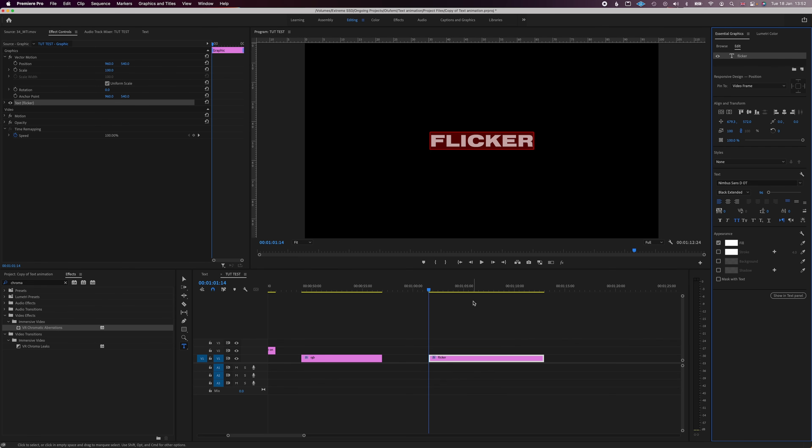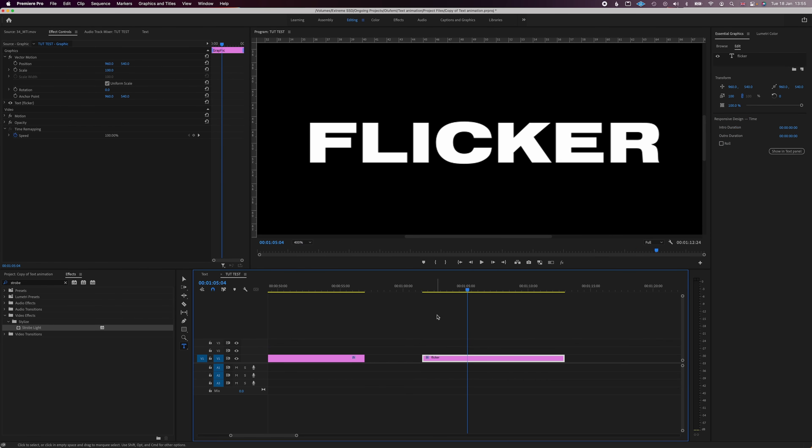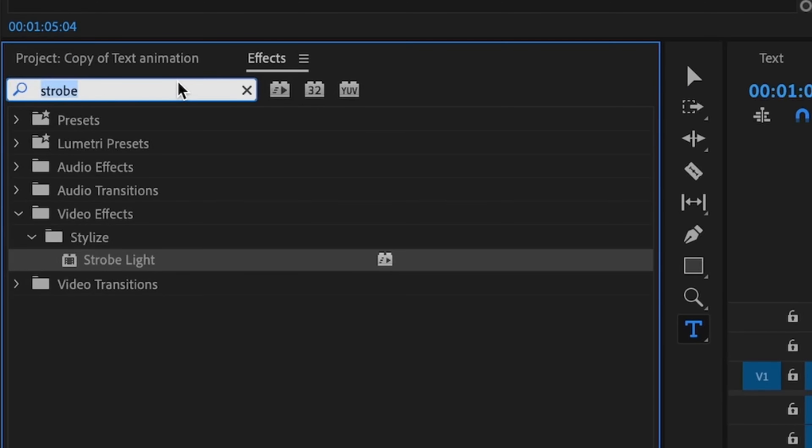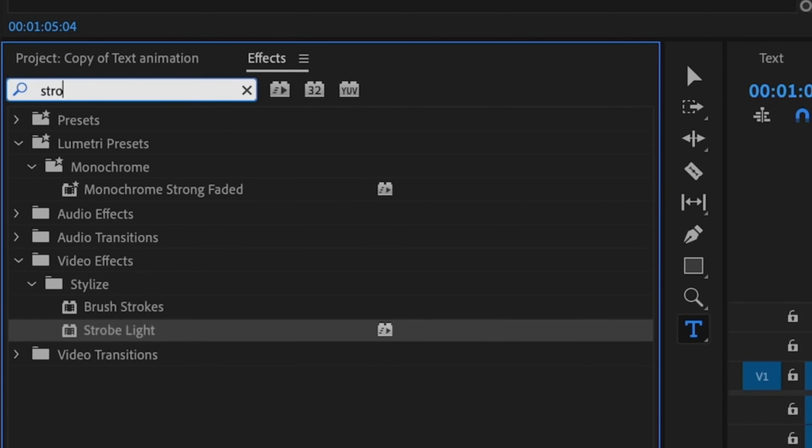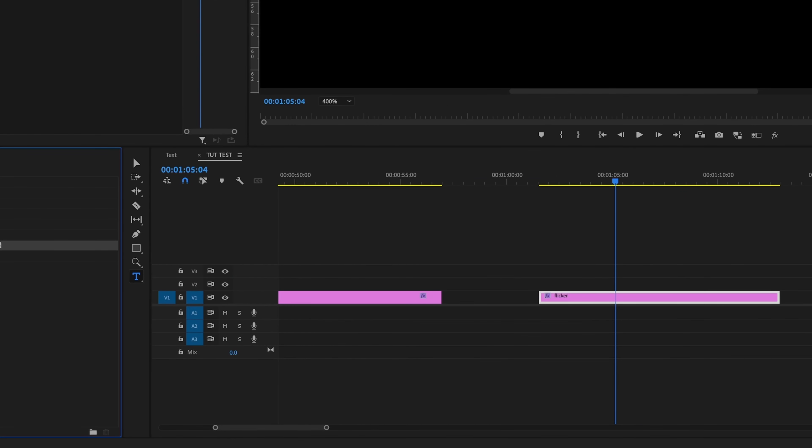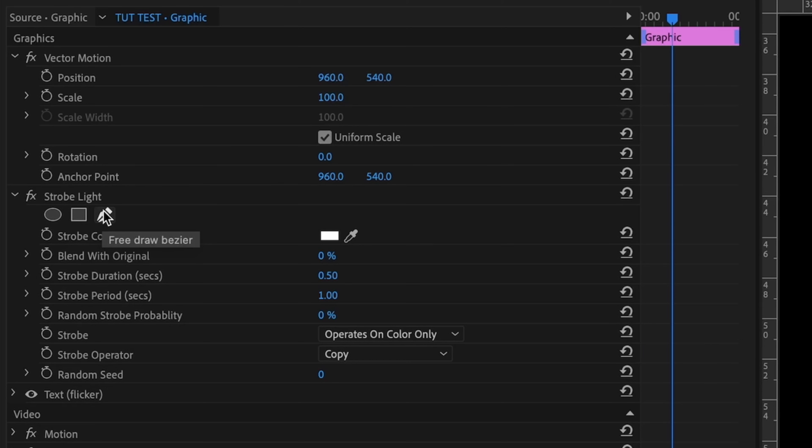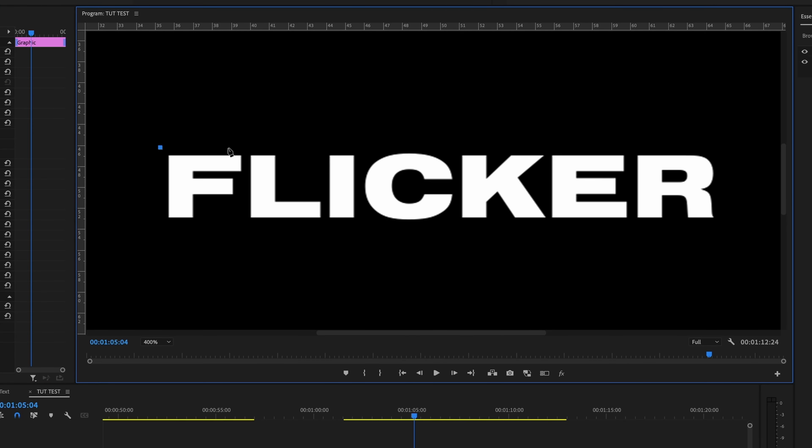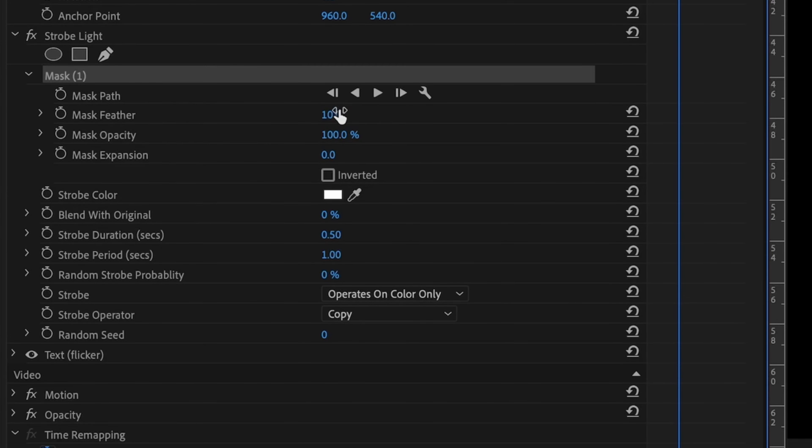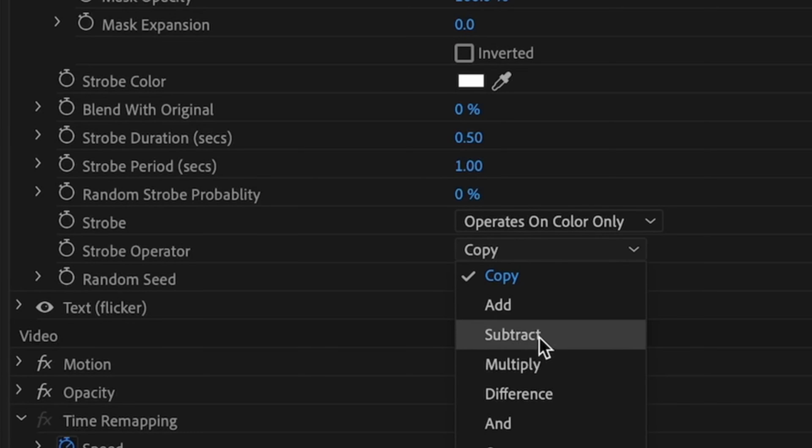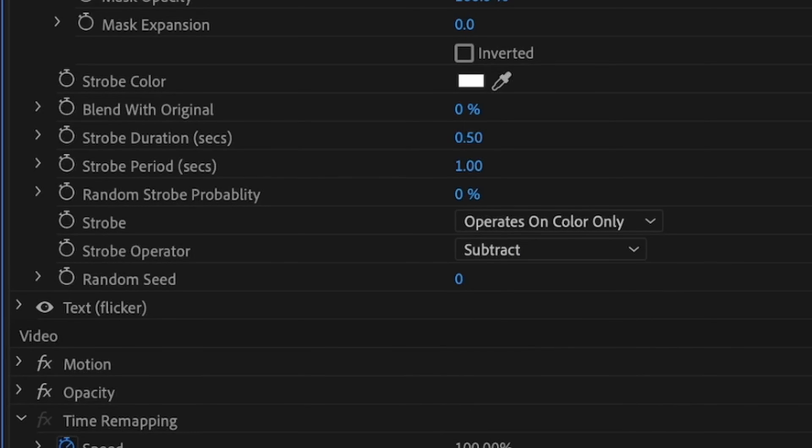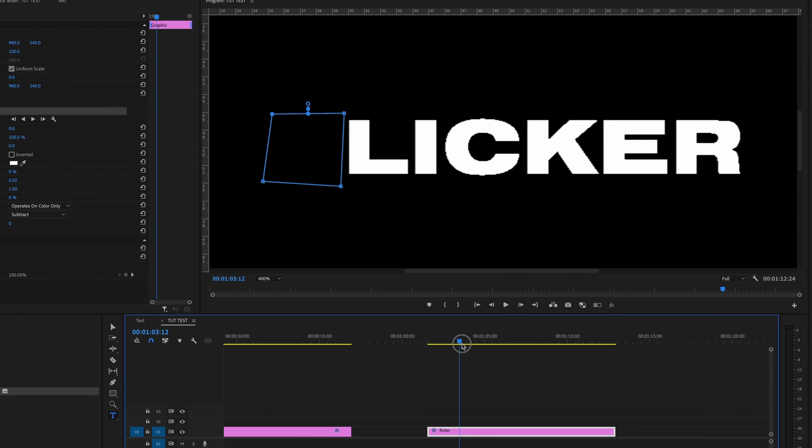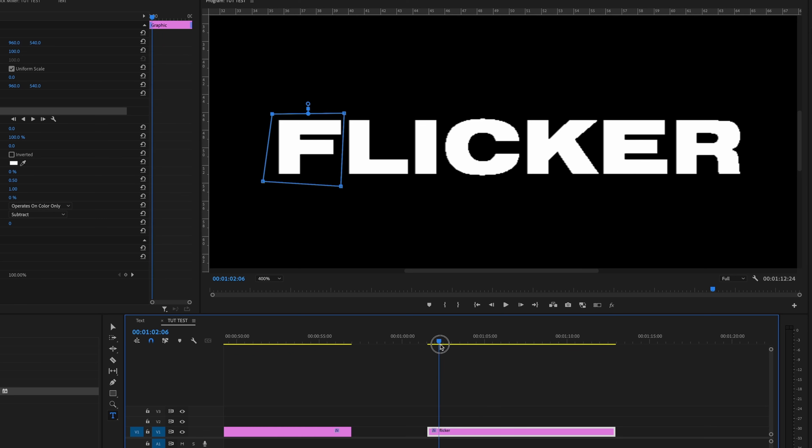Next is the flicker effect. We're going to get some text in there. Zoom in to 400%. And then I'm going to go to my effects and add a strobe light effect. Drop that on there. And then where you see this pen tool, I'm just going to push on the pen tool and mask out the first letter. I'm going to feather it, so it's zero. And then where it says strobe operator, I'm going to make sure that's on subtract. So what that's going to do is it's just going to take that letter out and back in. It's just going to flicker it.